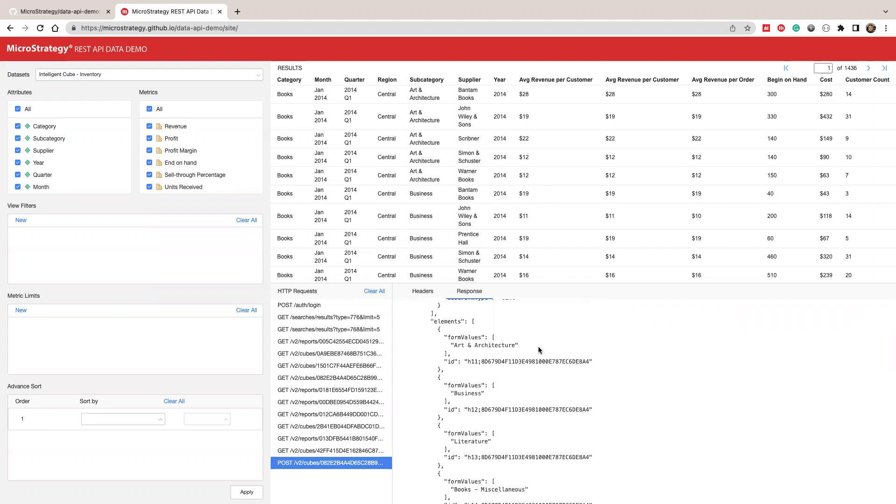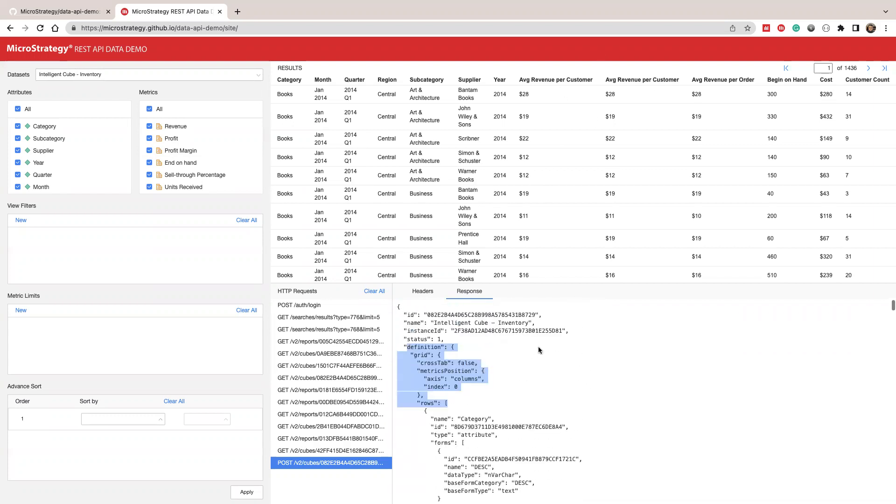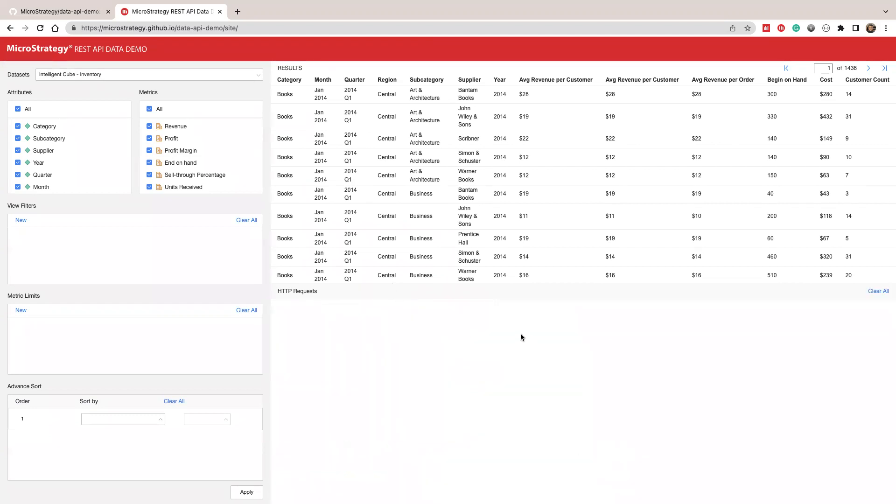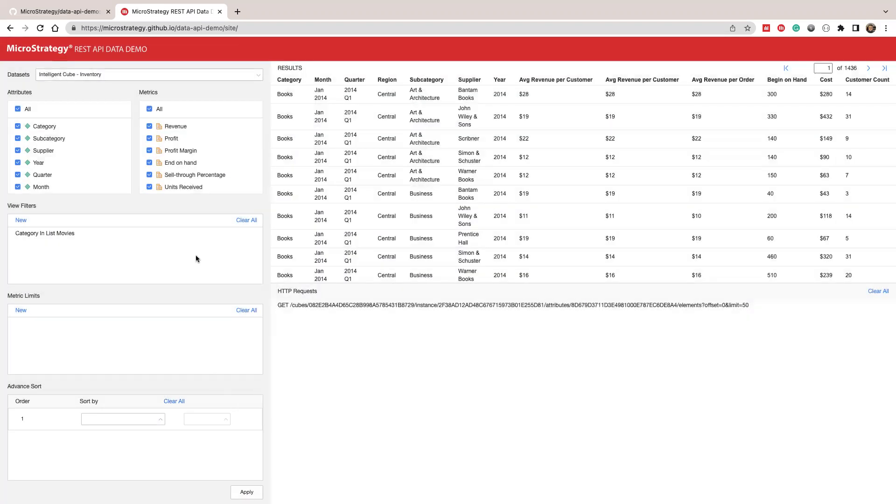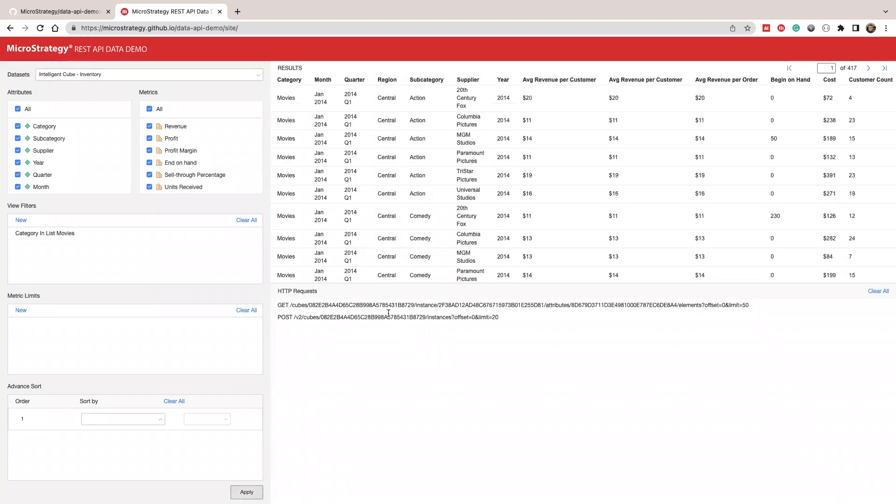So let's try to clear this. Let's try to apply a filter. I'm going to create a view filter and use category in list of movie. I'm going to apply this, create this, like category in movie. I'm going to apply this.